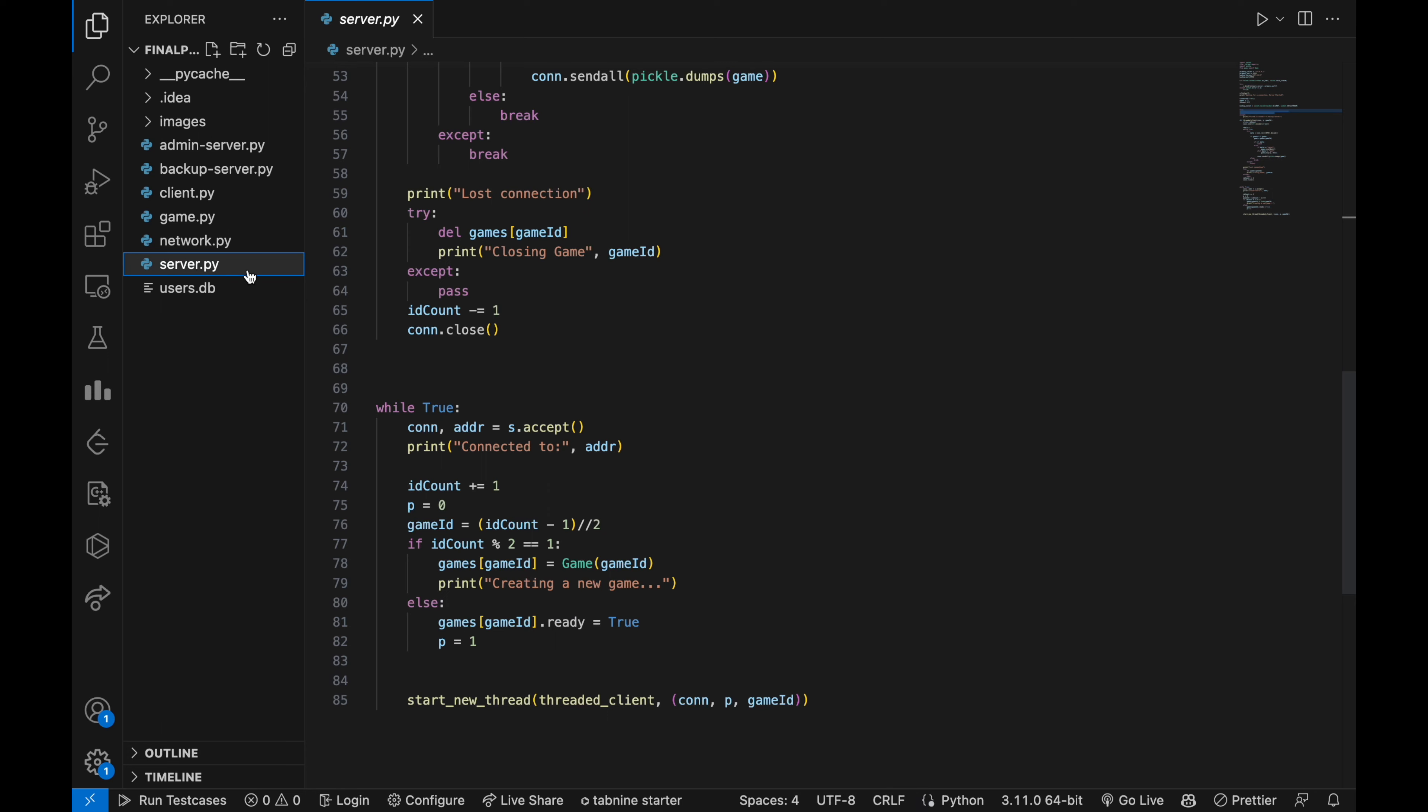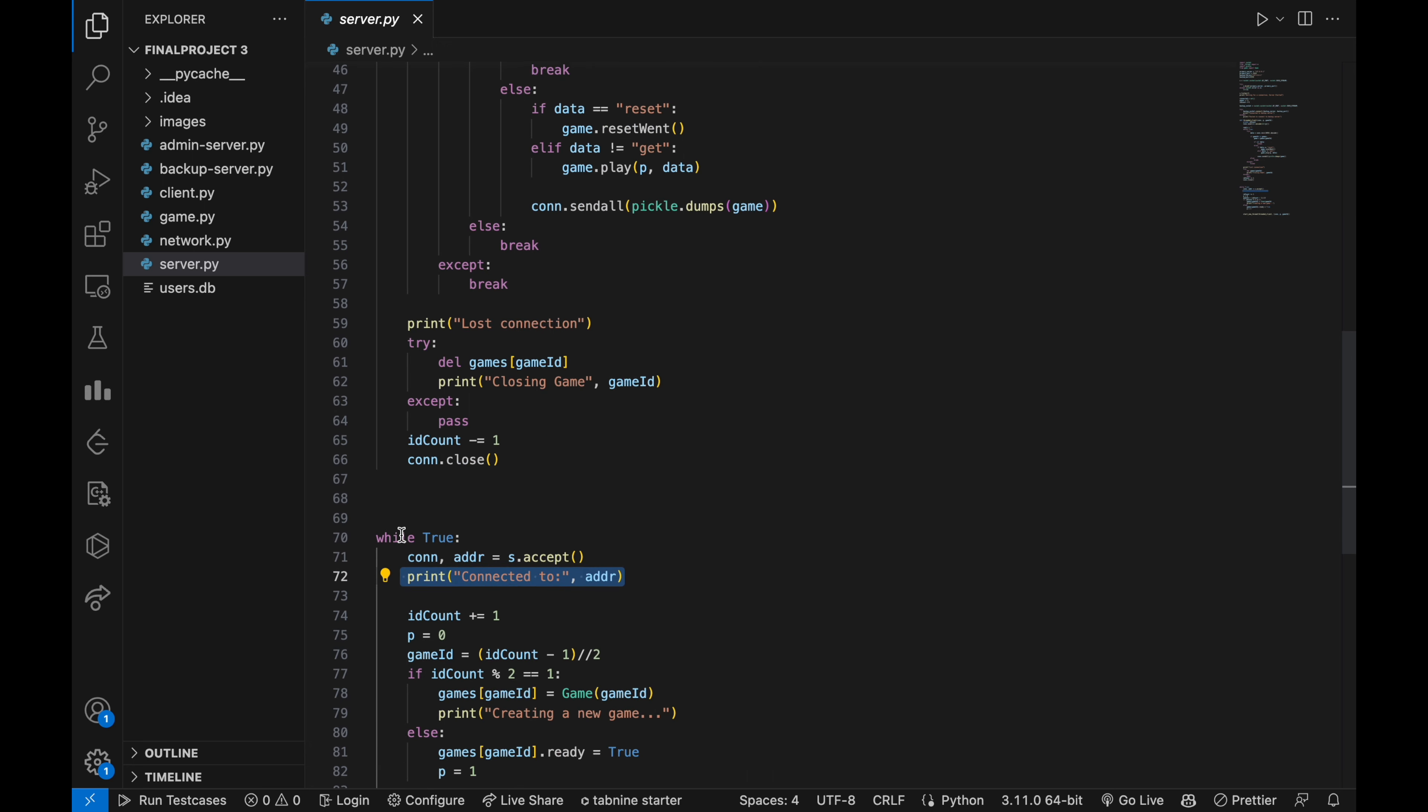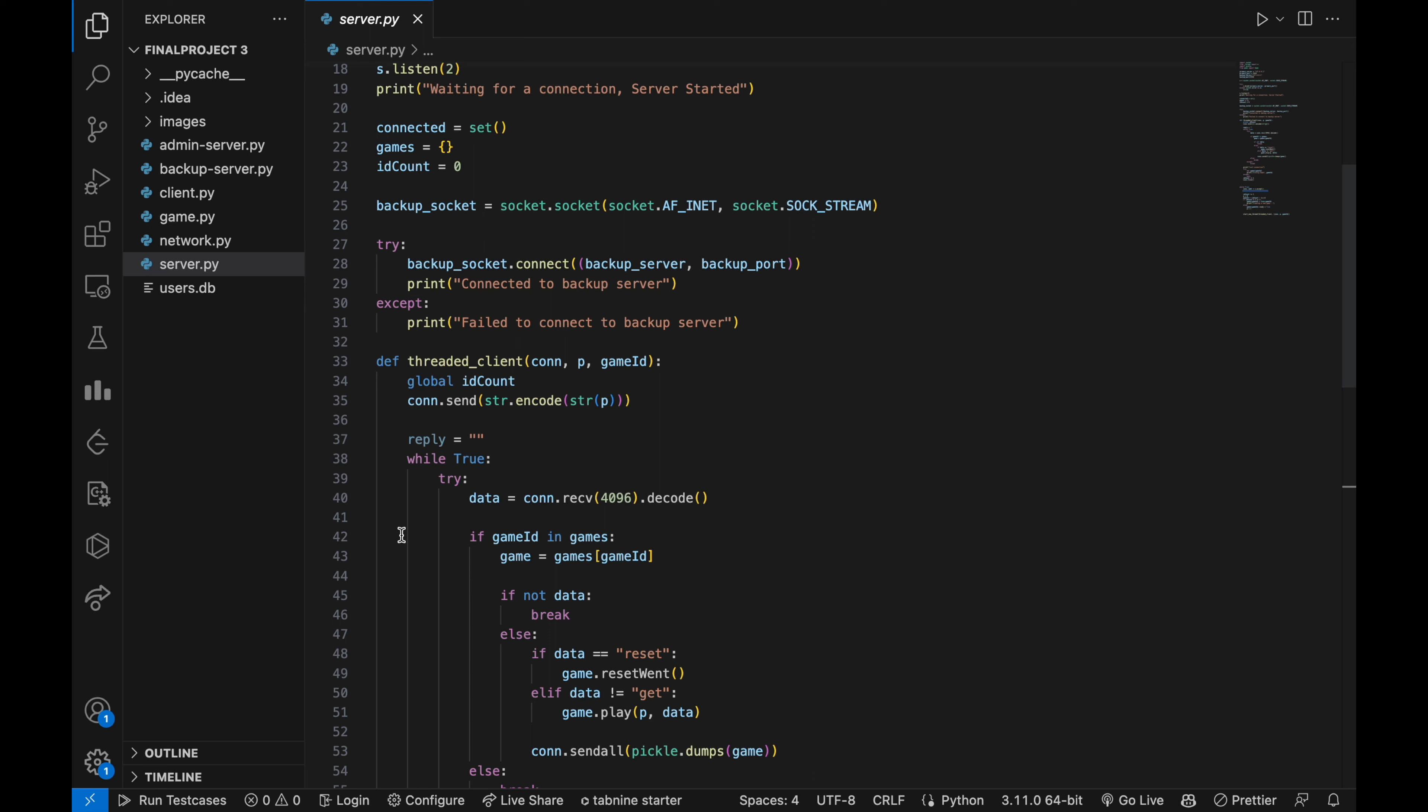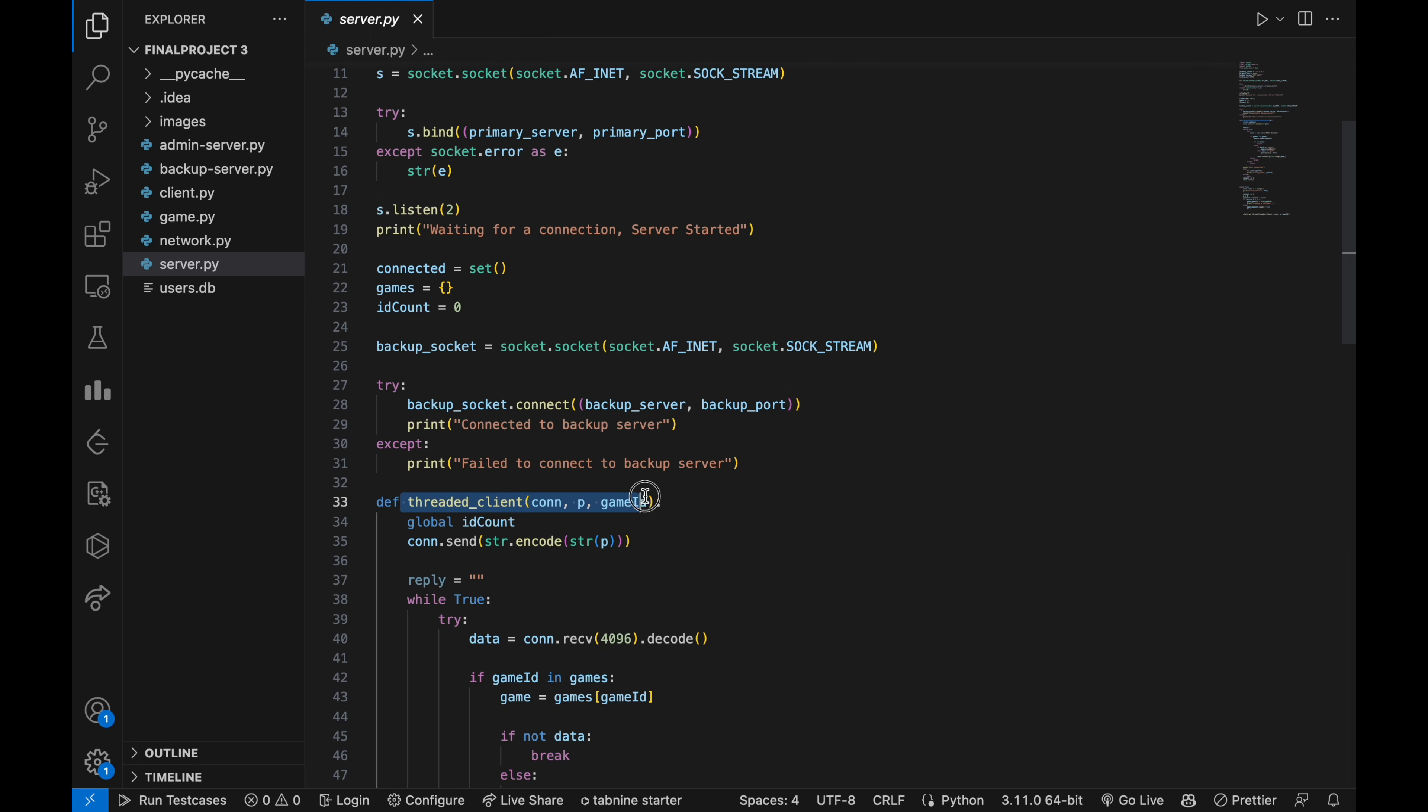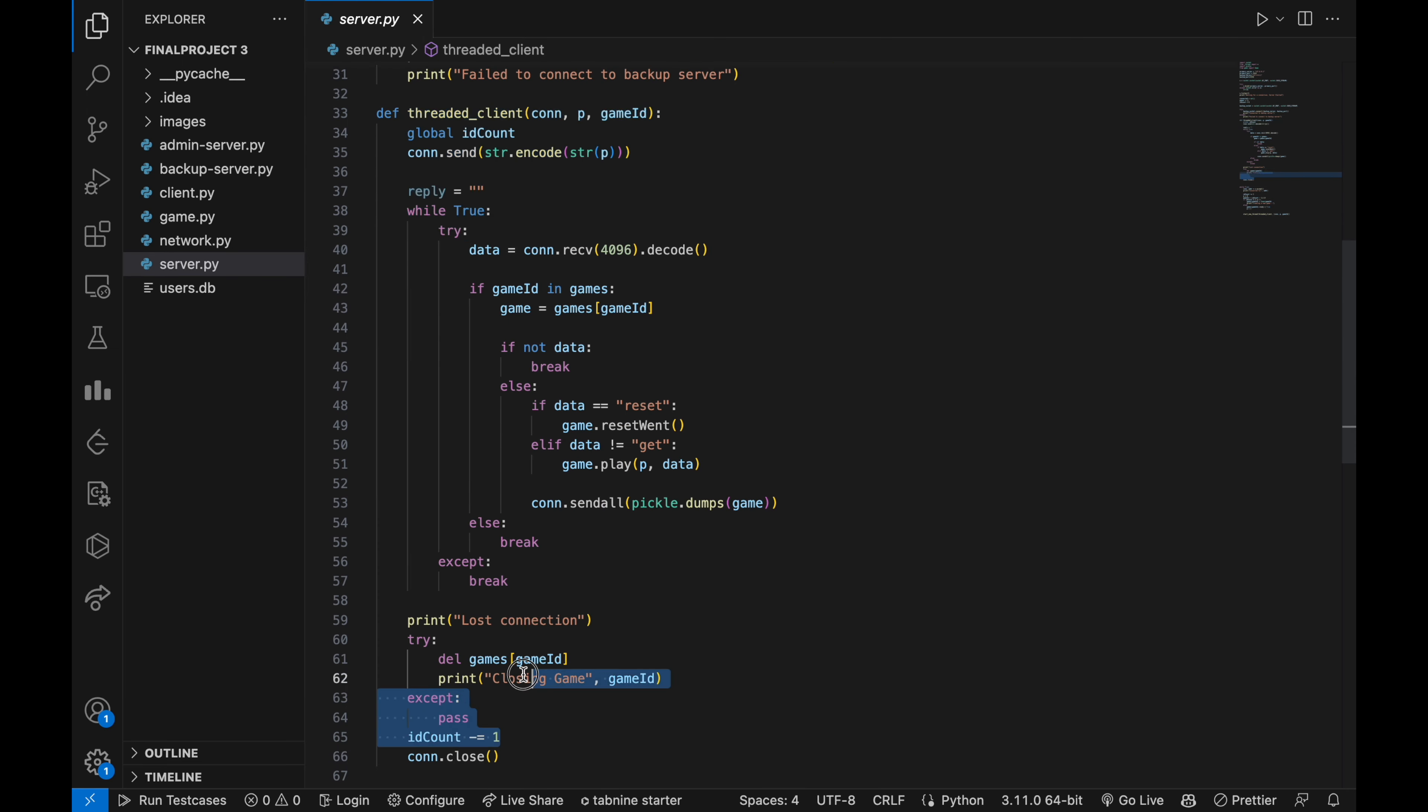Now let's see the primary mapping server. First it will try to connect to the backup server when the backup server is on. Here the server listens for incoming connections and assigns them to a game if one is available. If there is not a game available, it creates a new one. The threaded client function runs in a separate thread for each client and handles the communication between the client and the game.